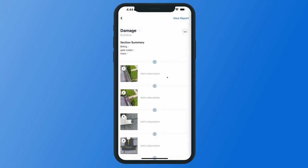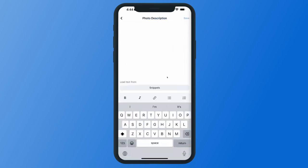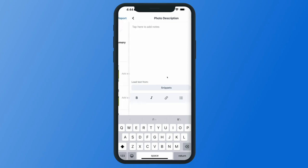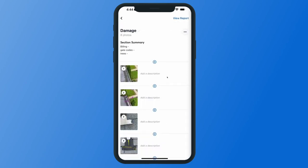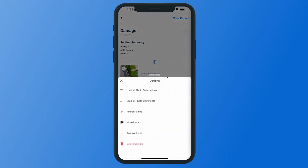Once your photos are added, each will have a description area where you can add any additional information or context for those particular photos. Tap add a description and from here you can number or bullet list out the information for extra organization, or use your text snippets. You also have the option to load in your photo comments and photo descriptions if you've already added that information to your photos — tap the three-dot menu icon in the top right corner, then select load photo descriptions or load all photo comments.